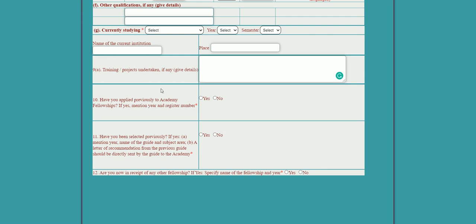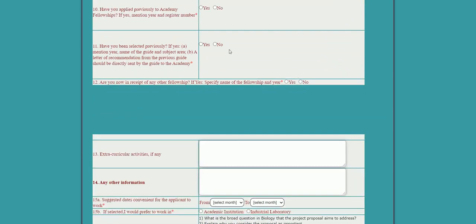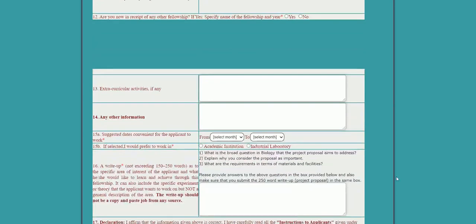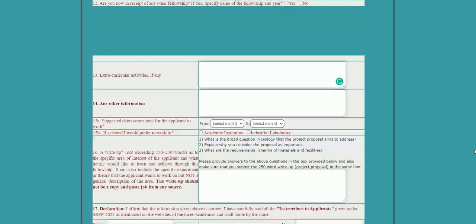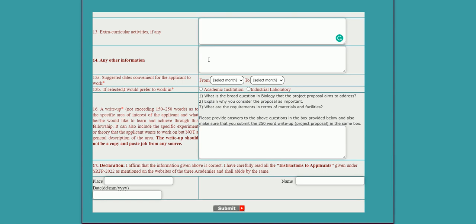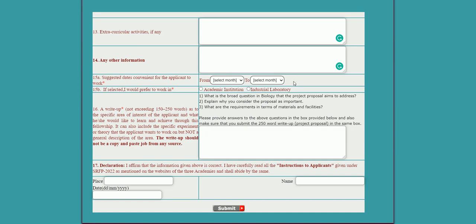Indicate whether you have applied before — yes or no — as the Indian Academy of Sciences allows this fellowship to be availed up to two times. Fill in any extracurricular activities and any additional information about yourself. Then select your convenient dates for the fellowship — the program runs from March to November 2022 and is a two-month (60-day) program.